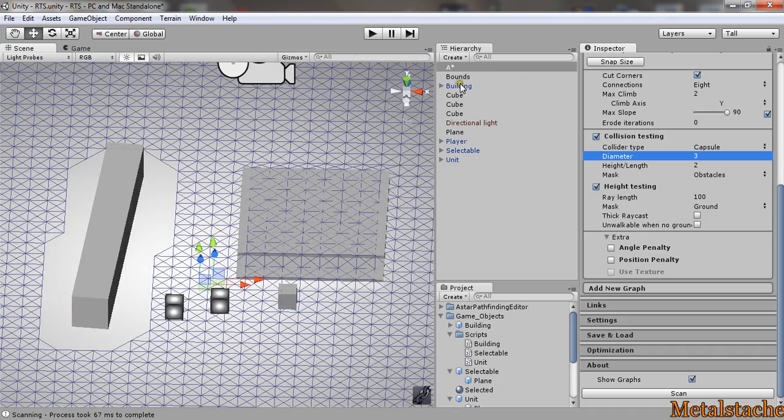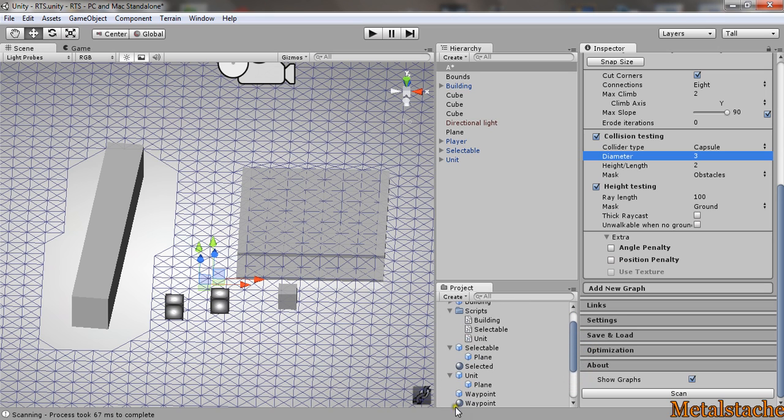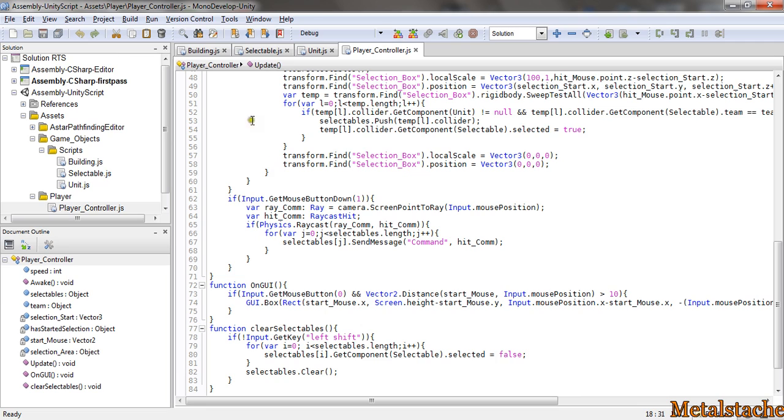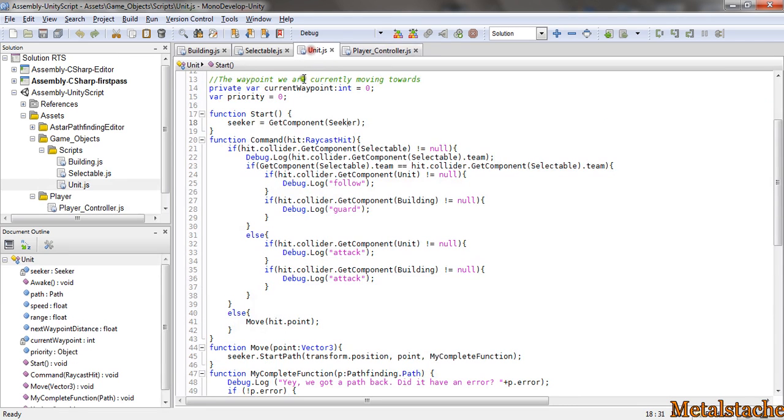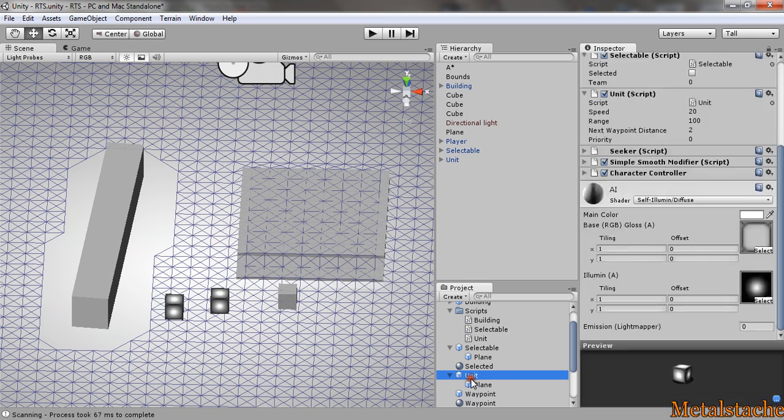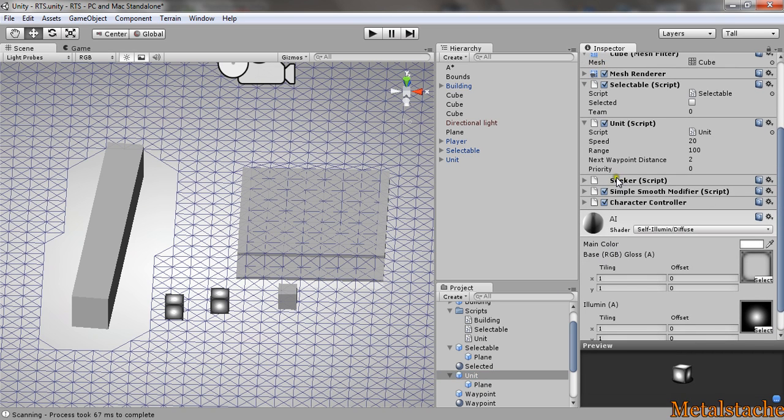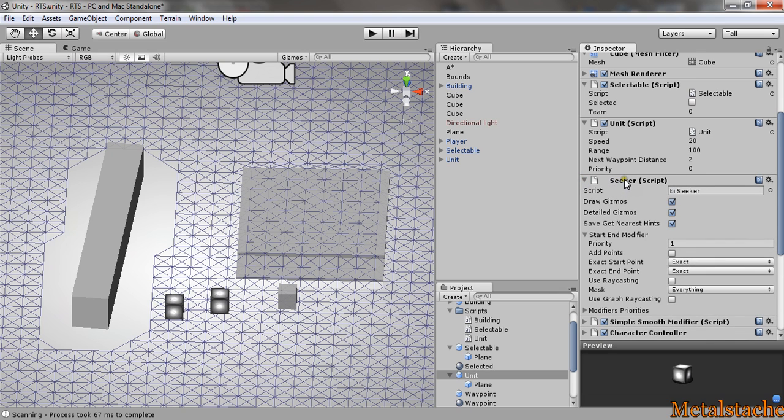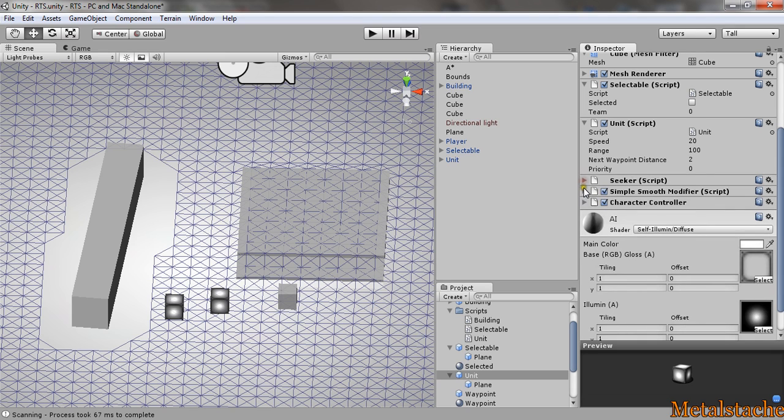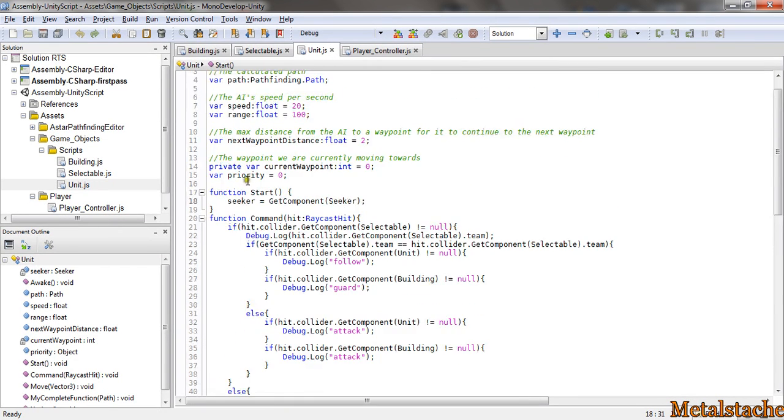To get the unit to interact with the A* project, you have to go into the script. Actually first, the unit prefab has to have a seeker script attached to it. I've gone over this before. All I did was attach the seeker script, didn't change anything to it, and that's about it to get it to connect.